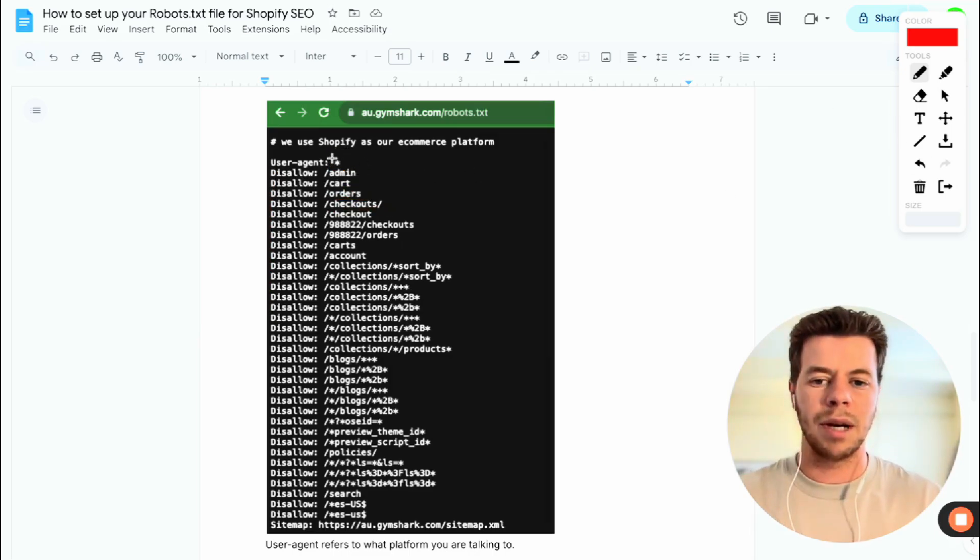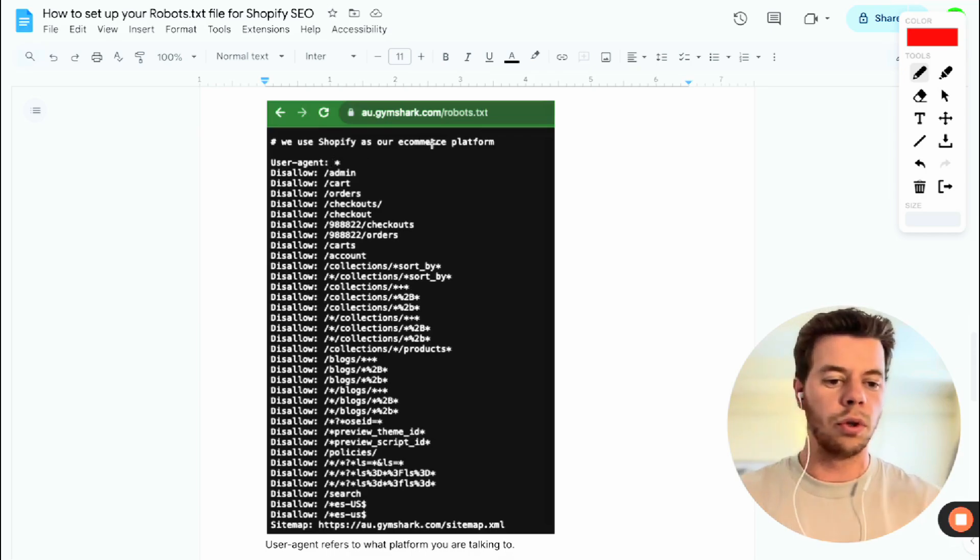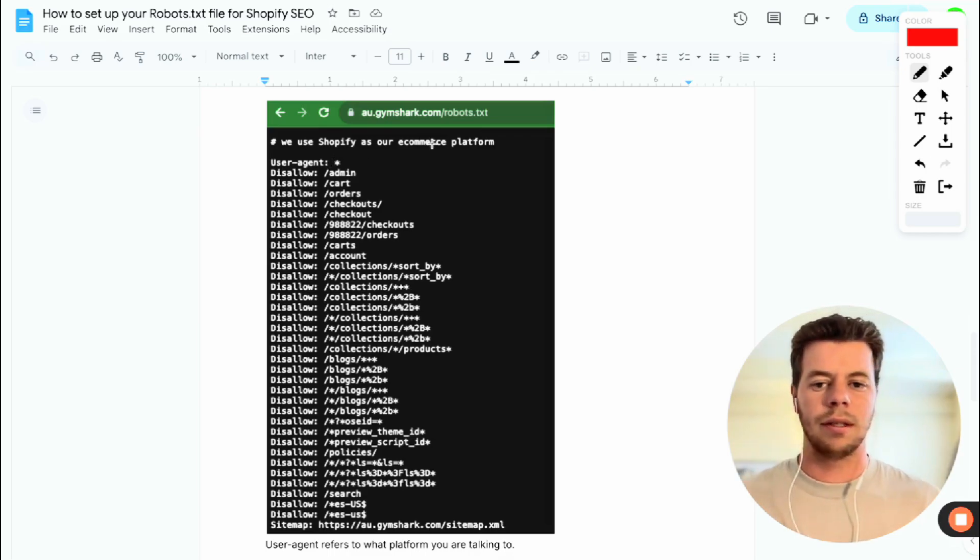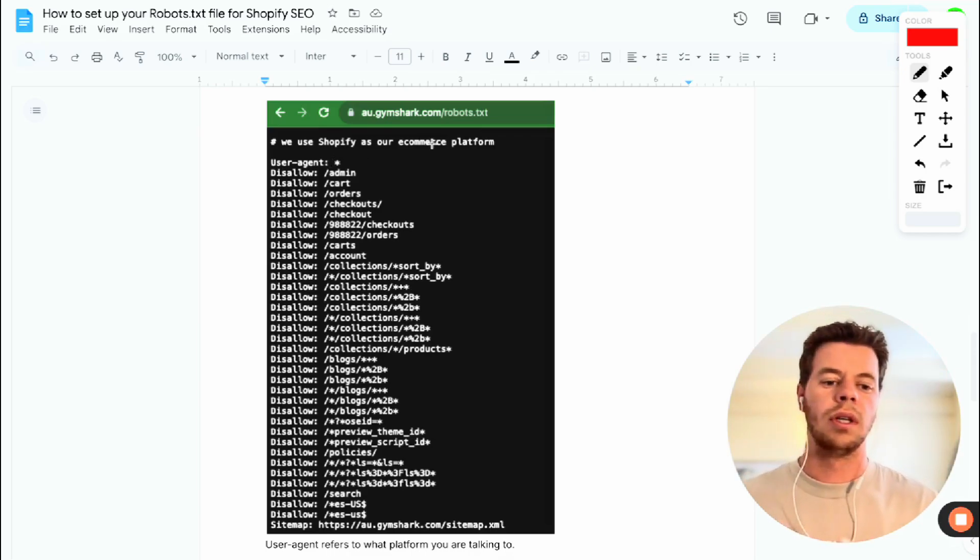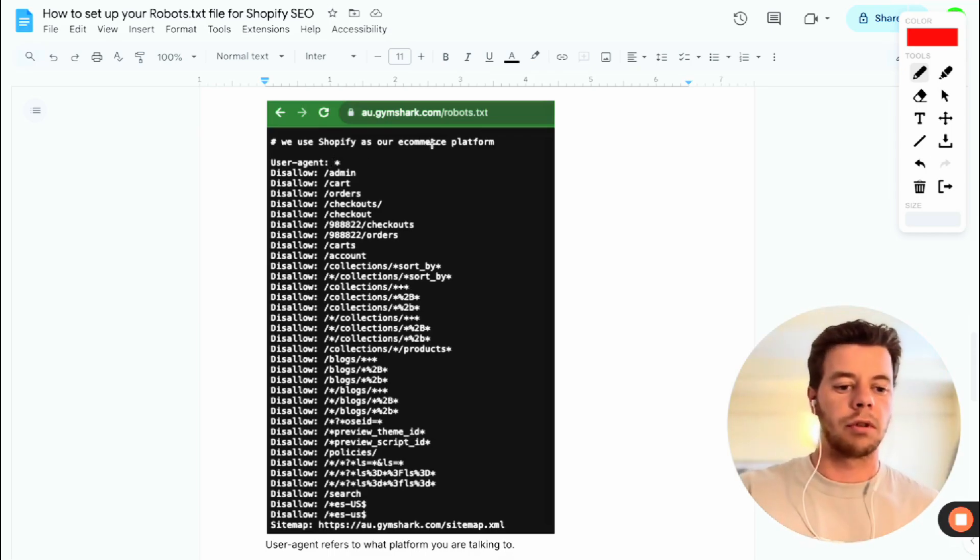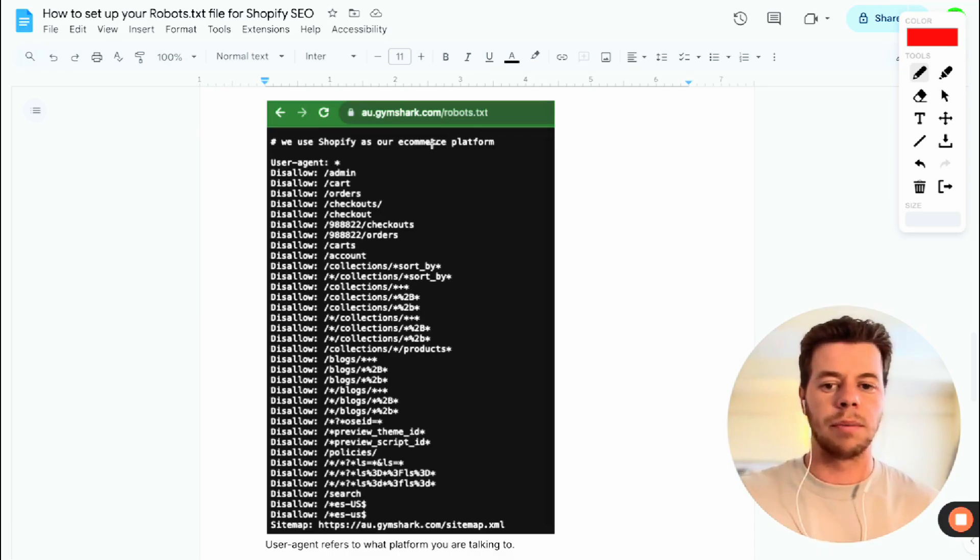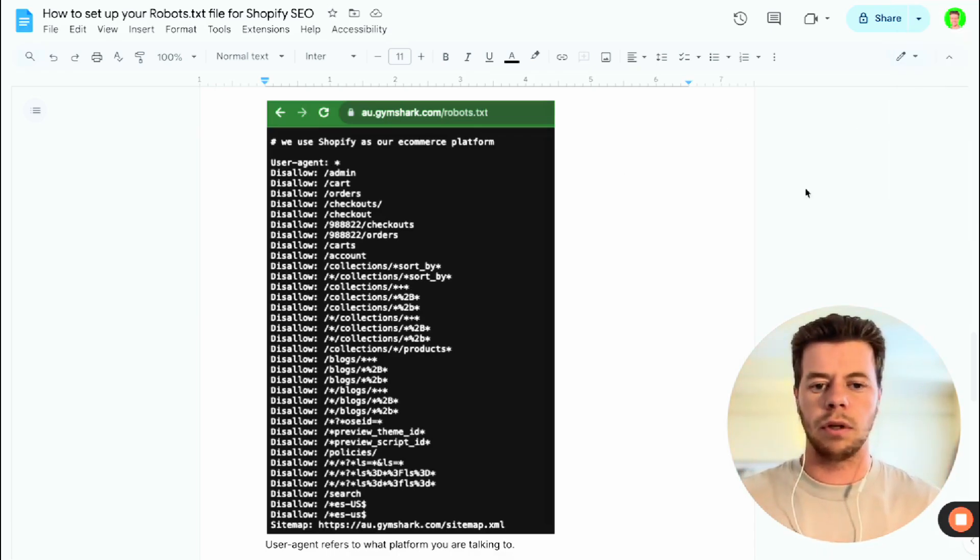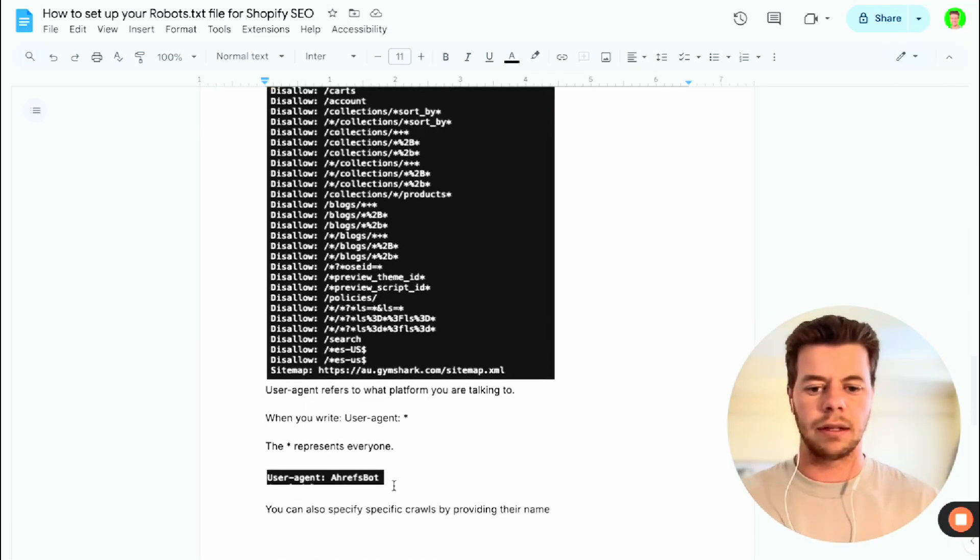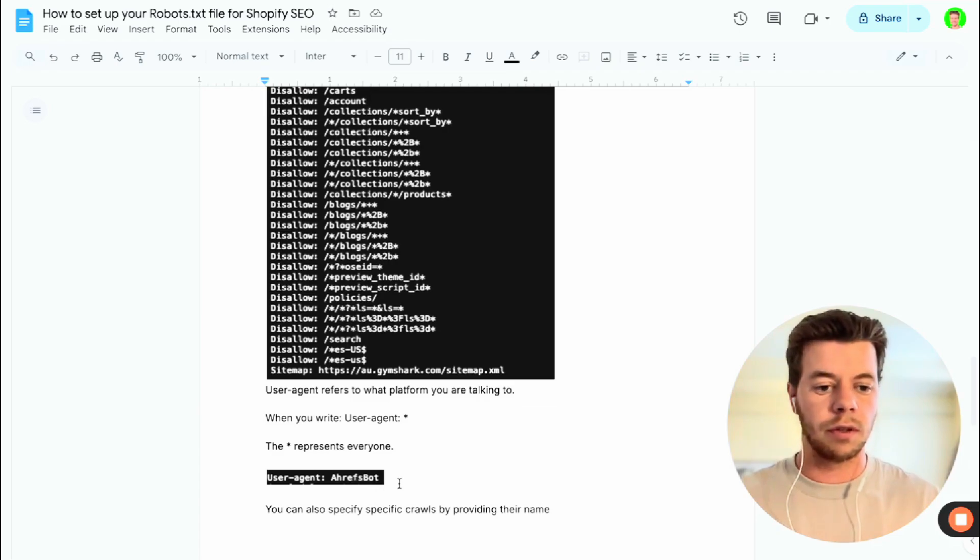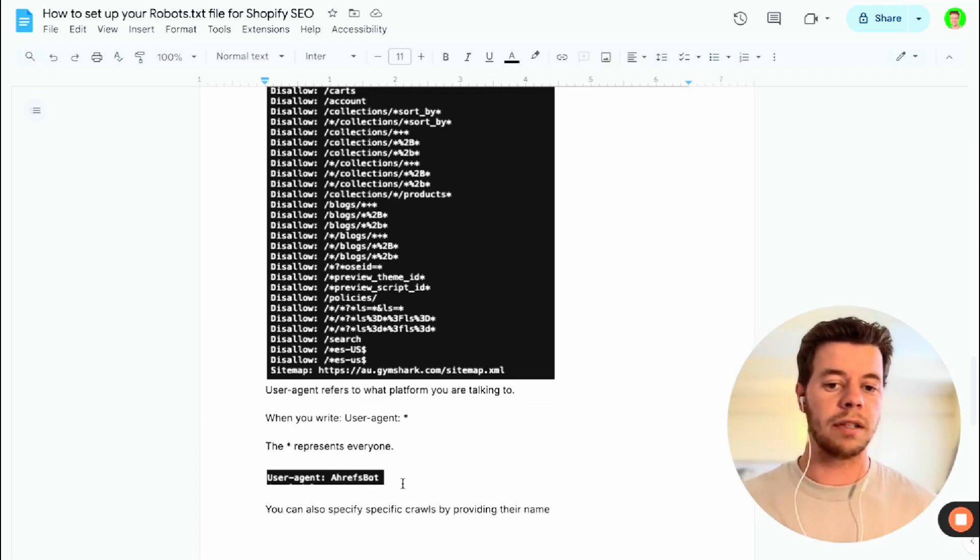Now this little asterisk here basically means all user agents, and again a user agent is like Google—it's all different crawlers that go on your website. And so you can see down here as well it's different things like Ahrefs as well, so different SEO tools that crawl your website to find information.